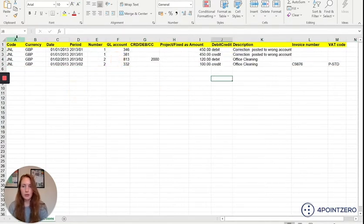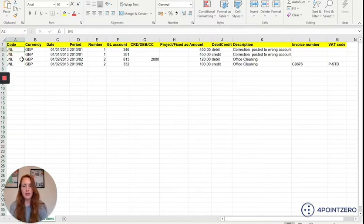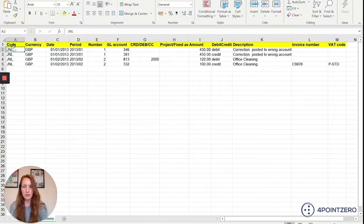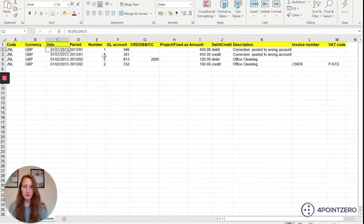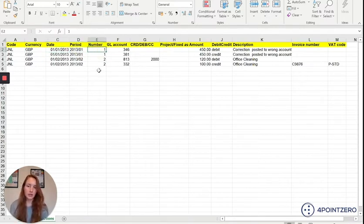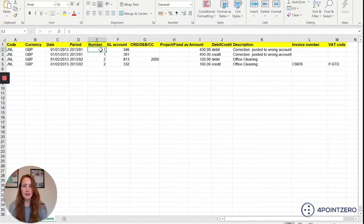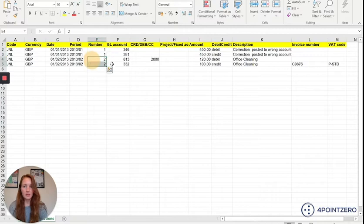Code is going to be the transaction type code so JNL is always going to be your journal. You'll then specify your currency, your date, the accounting period. The number will specify what transaction this is. Looking at this we can see there's two separate transactions here as Twinfield will read this file and realize that these two are the same and these two are the same.